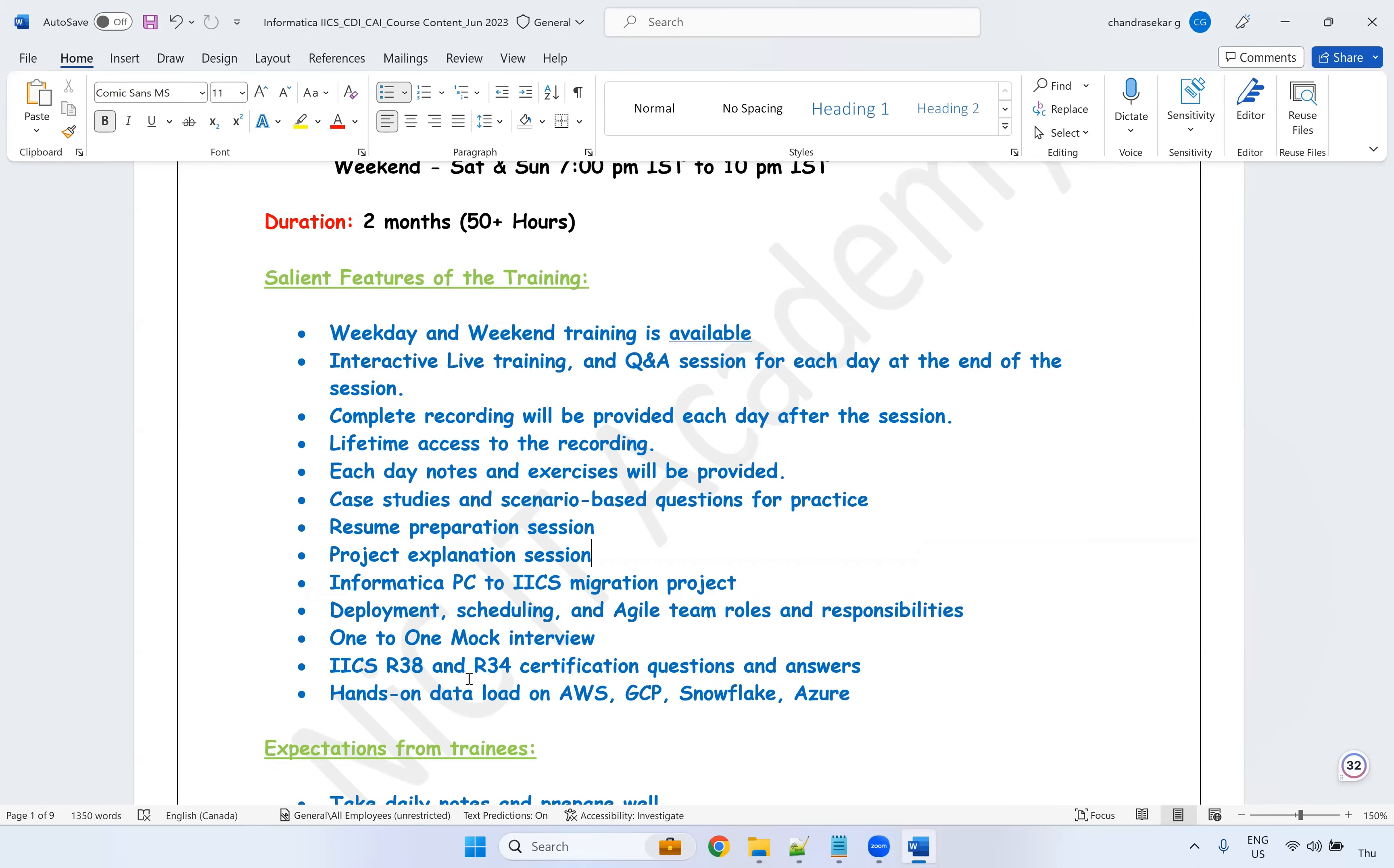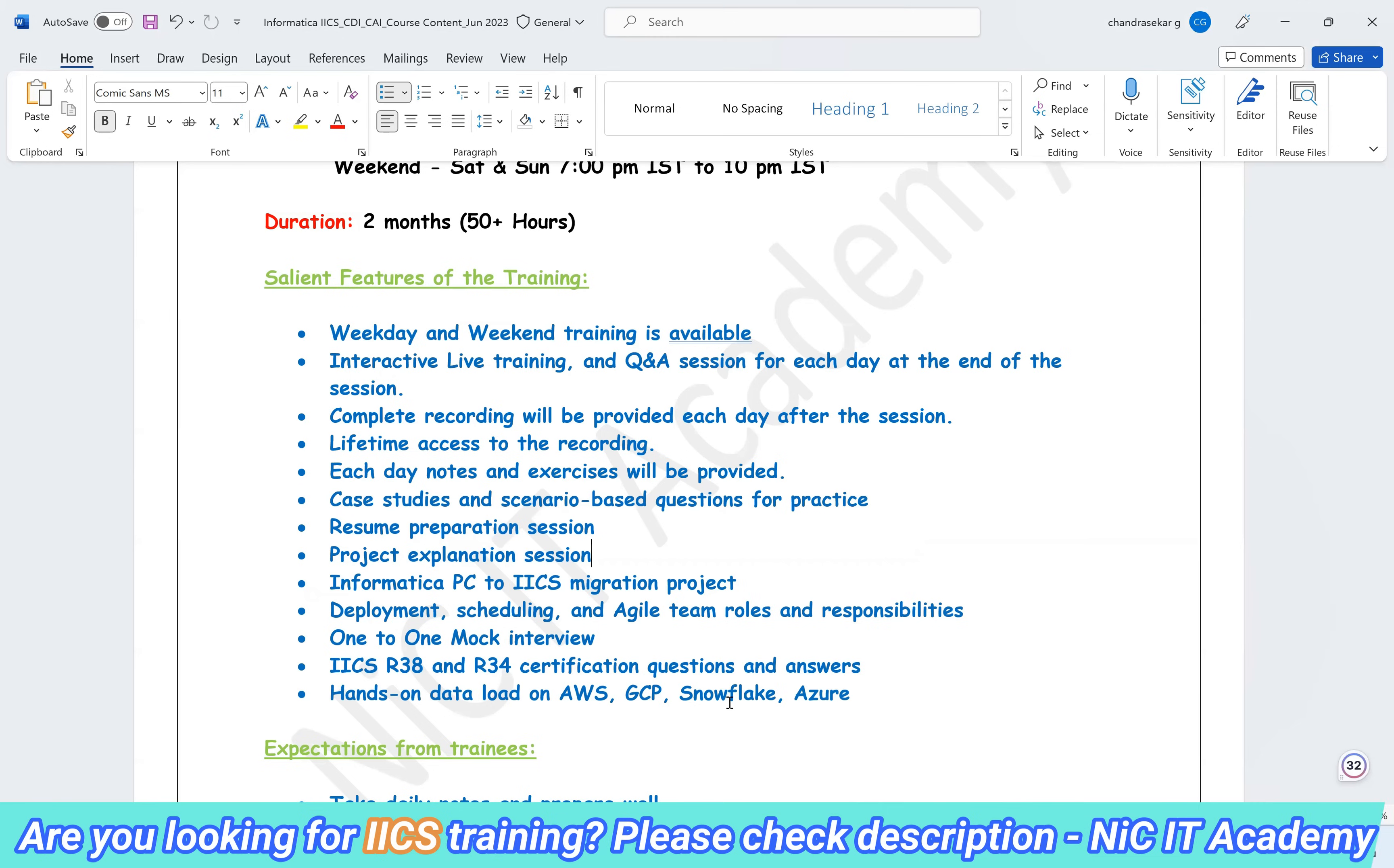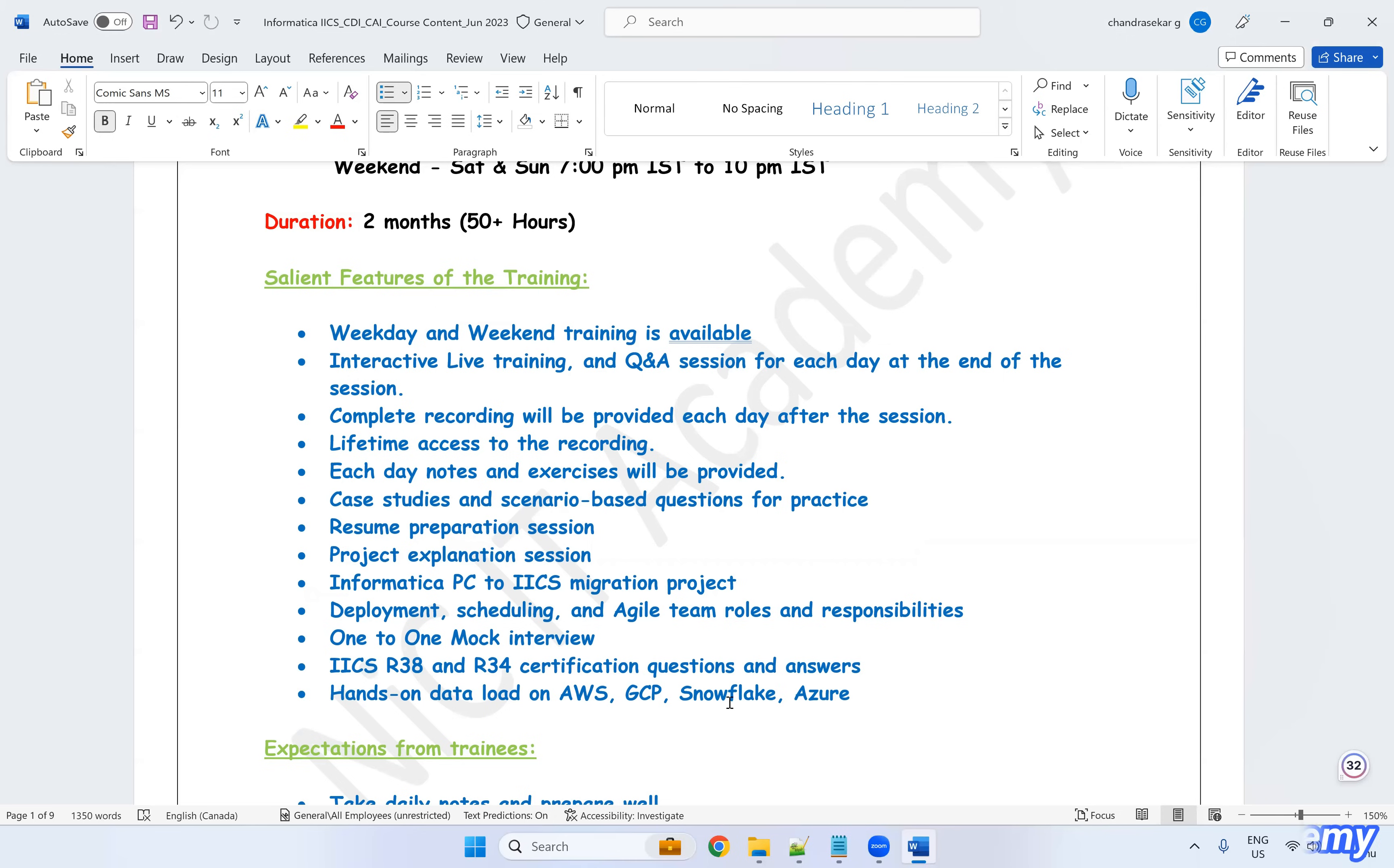You can, after completing this training, you can appear for the certification. If you are planning for certification, yes, this is the right place. You can join the live training and get complete knowledge of all the IACS and both CDI and CAI. So how it differs from, if you ask me, how it differs from Informatica PowerCenter for this IACS.